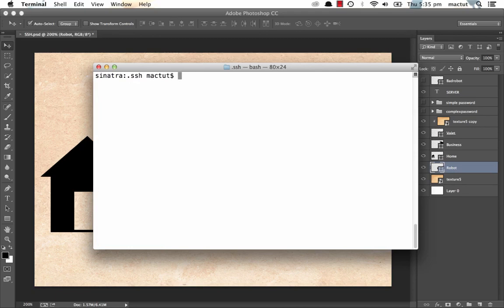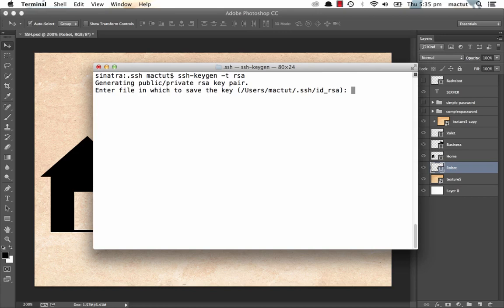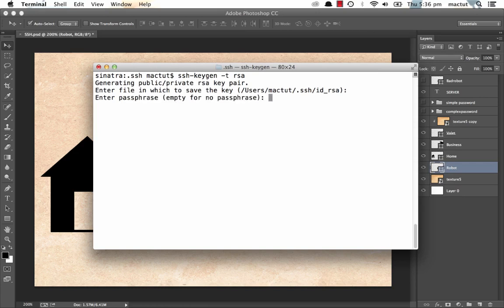Now, if we just type in SSH keygen, we'll make a key pairing, but it will be the default DSA. An RSA is actually a little bit faster to decrypt. So let's change the type dash T for type and set that as RSA. It's generating a key pairing, two separate files that link to each other. You can see that the file is being saved into my home directory slash dot SSH slash ID underscore RSA by default. So hit enter.